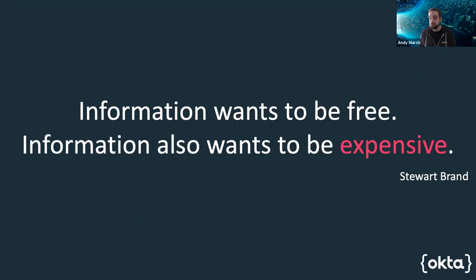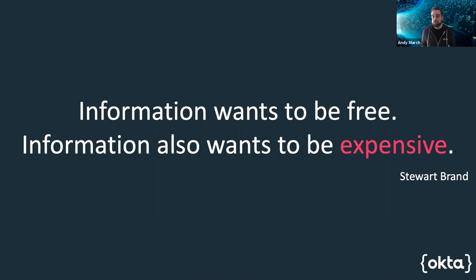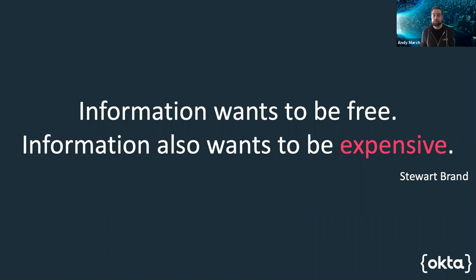This is the much lesser known full version of the quote. Information wants to be free, but information also wants to be expensive. What about information that is not for the public good, that we don't want to spread as widely as we can?